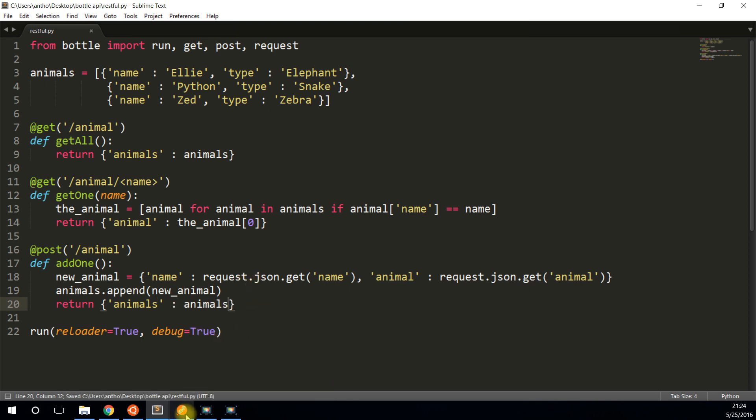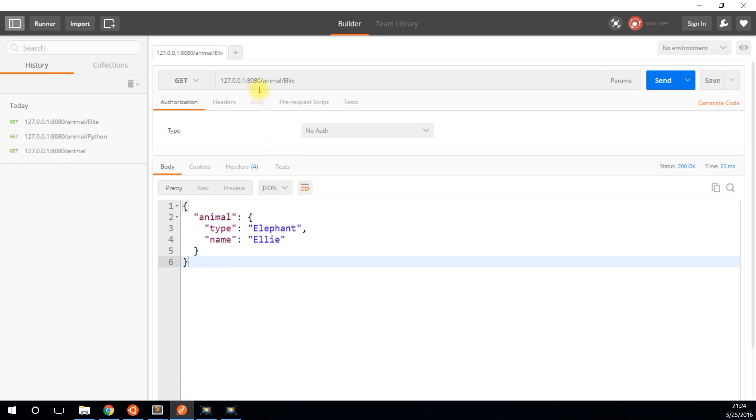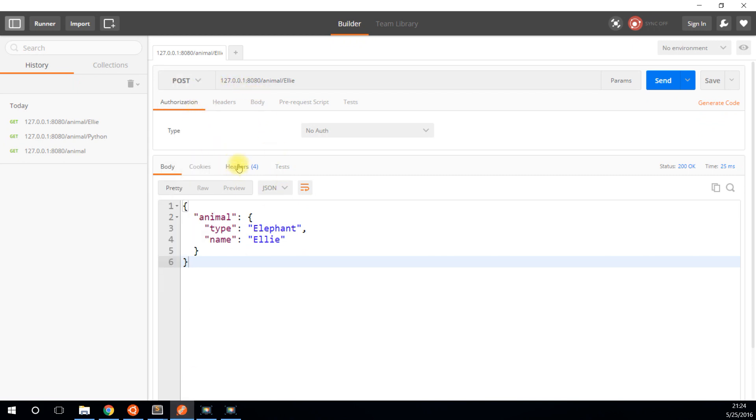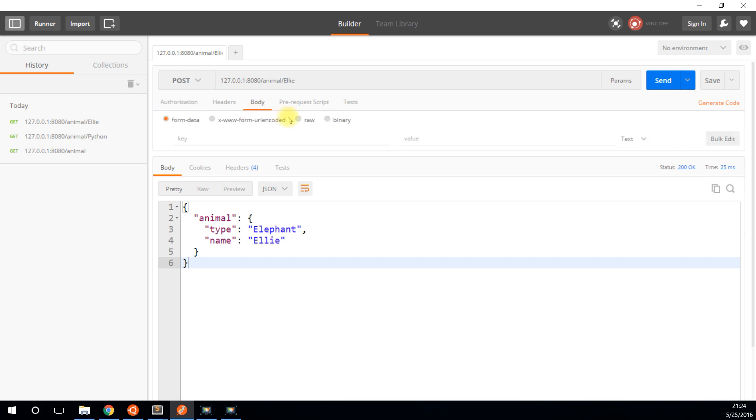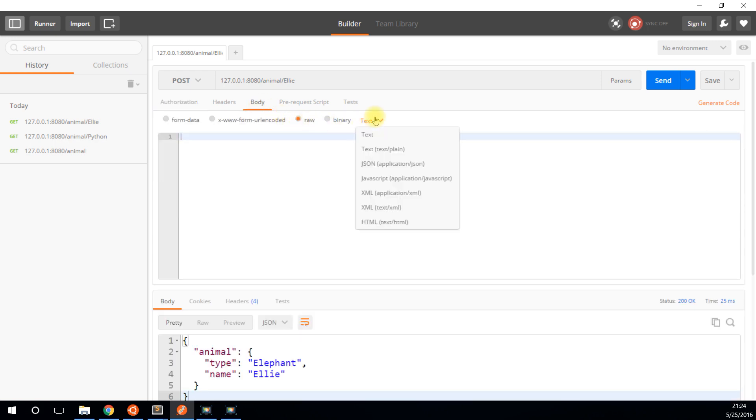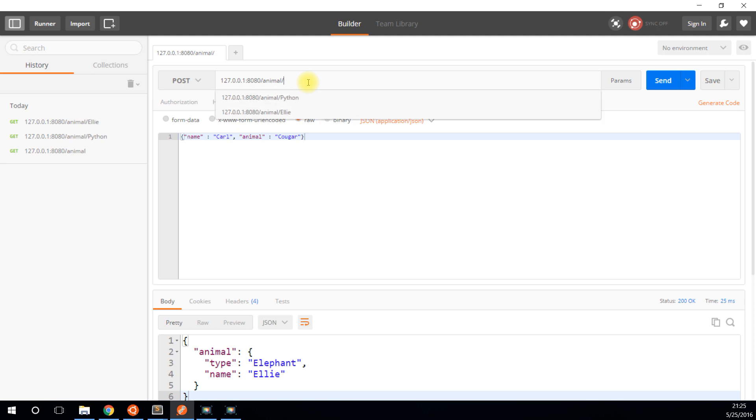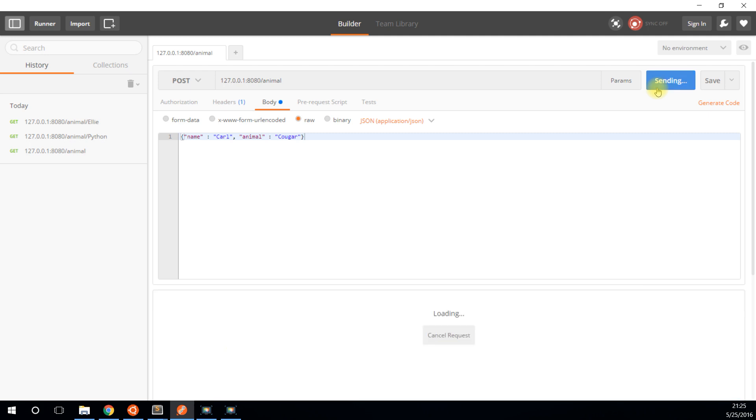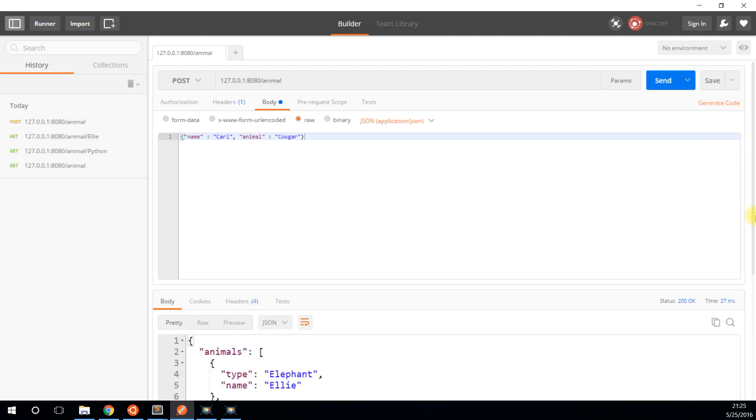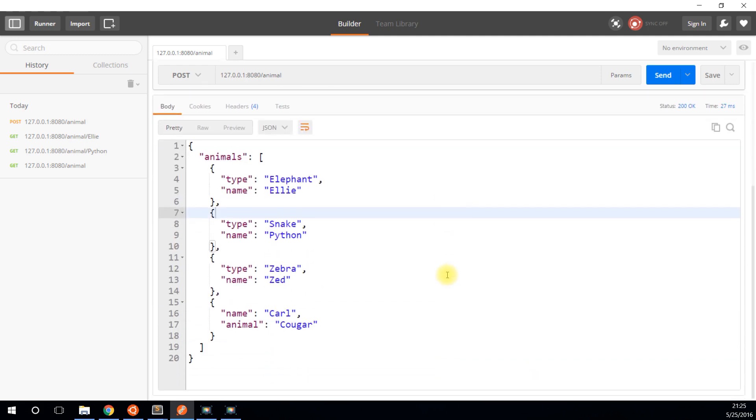So now if I do a post request, I'll change this drop down to post. And in the body, I will go to raw and I'll select JSON from the drop down and I'll create a new animal. So the name is going to be, let's say Carl, and the animal will be cougar. So Carl the cougar. I don't know where I'm coming up with these names, but Carl the cougar is going to be added. And all I have to do is do a post request on animal. Let me take out the previous one because this is the endpoint. I want animal by itself. So let me send this and see if it gets added to the data I have already.